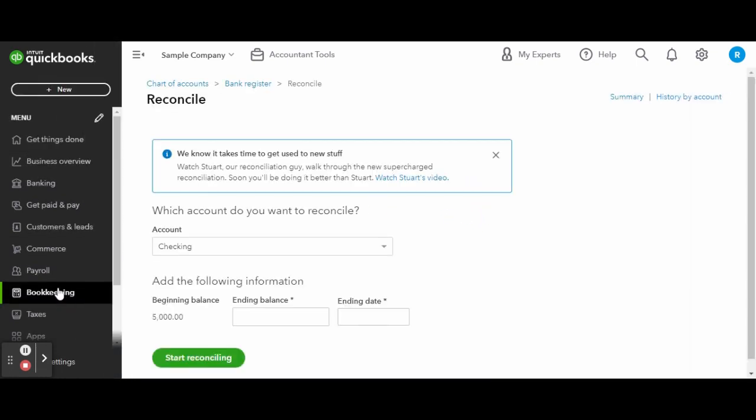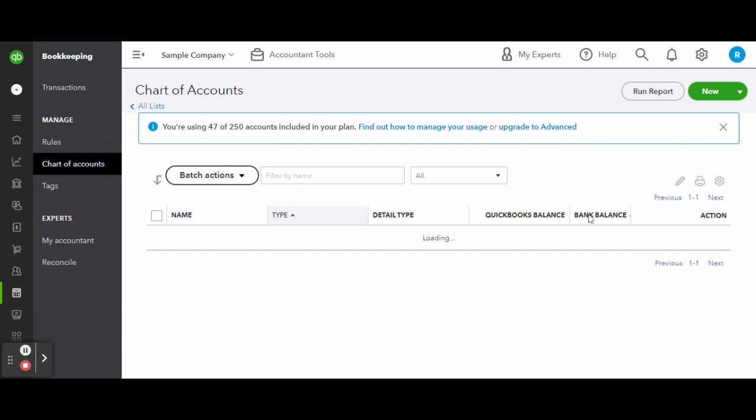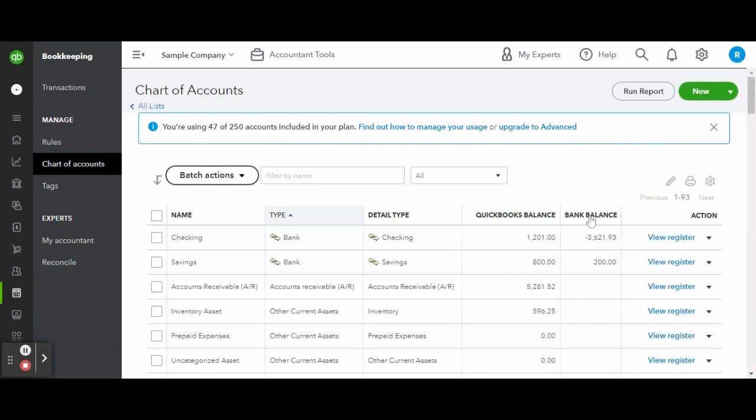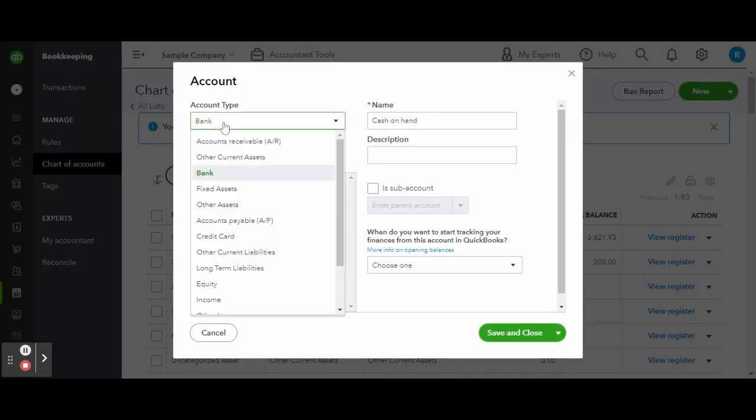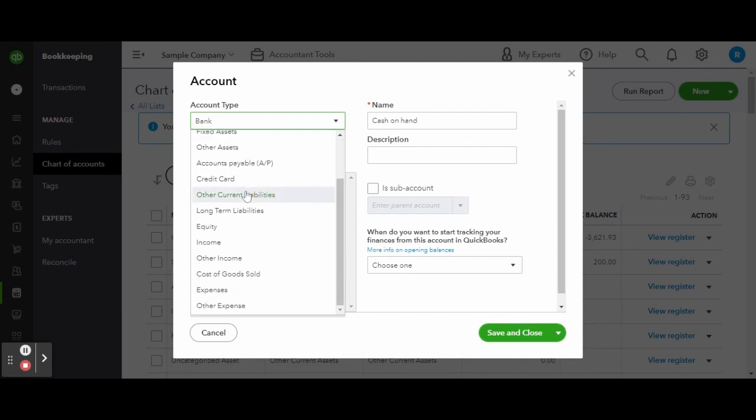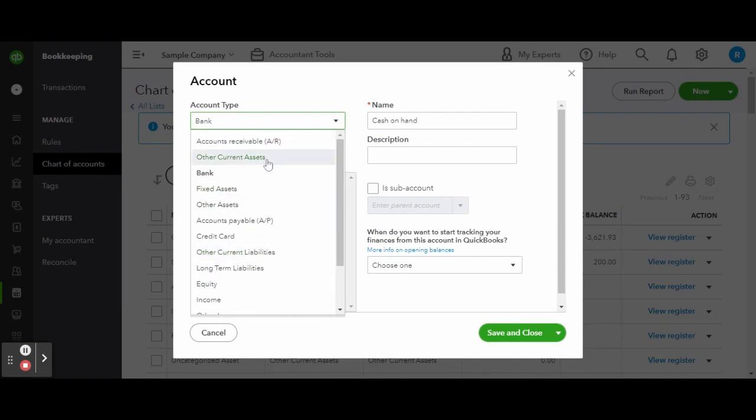To get started, head over to the chart of accounts found under the bookkeeping tab on the left hand side toolbar. Once inside the chart of accounts, click the green new button to create a new account.